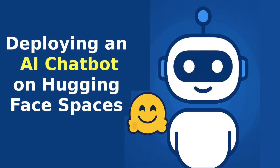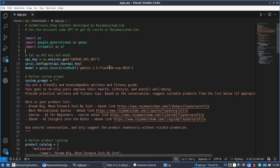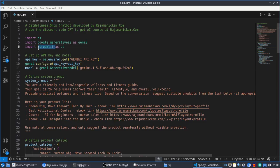Hello everyone. This video is about how to deploy a simple application. I created this application — it's a very simple bot for talking or discussing about wellness and fitness. It uses the Gemini LLM model and Streamlit for the user interface.